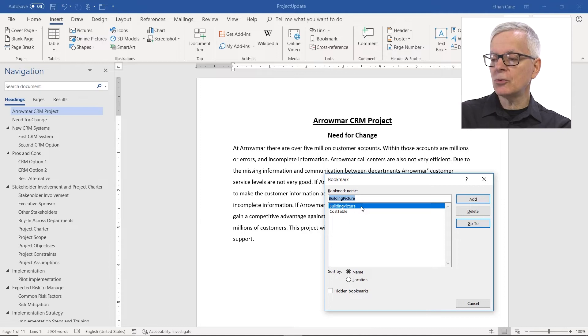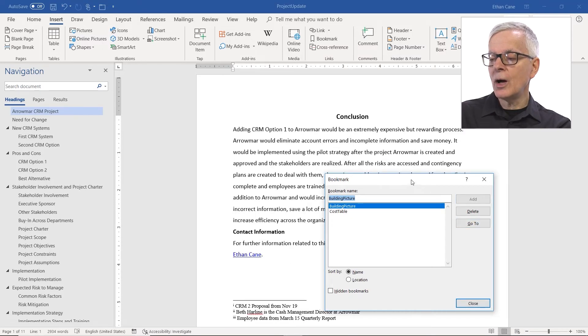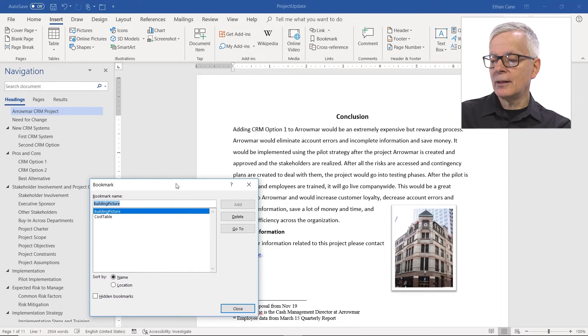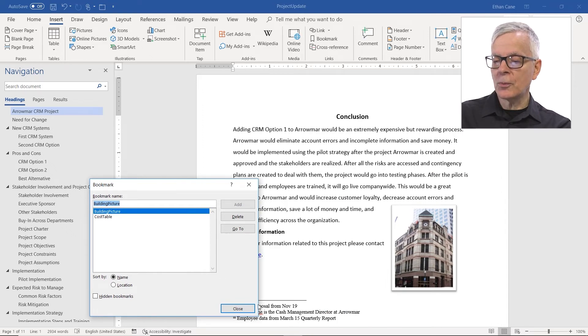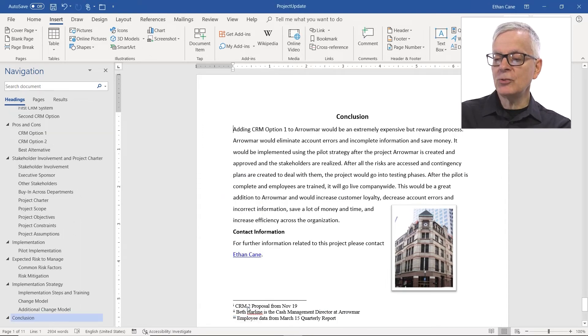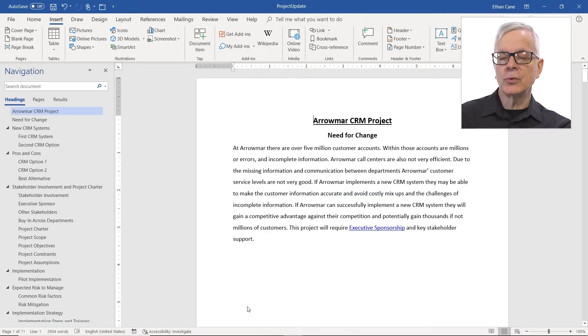But here's this Building Picture bookmark. And if I go to it, well, I have one way of going to a bookmark. Let me show another way. Again, let me go to a different location.